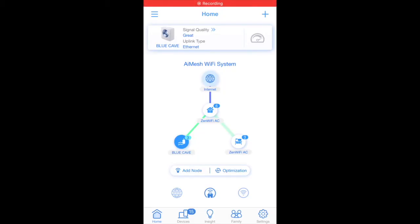When that's complete, just go back to the home page and you should see the complete layout including your new Blue Cave as a new node on your network.